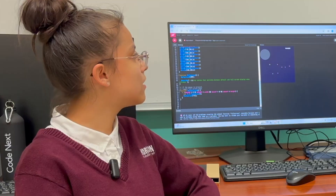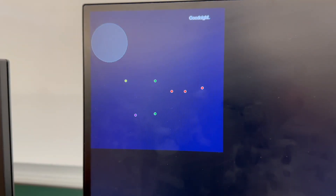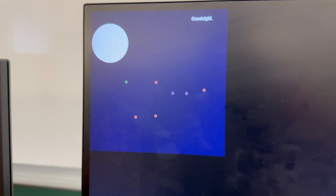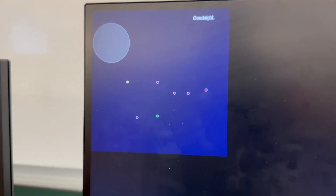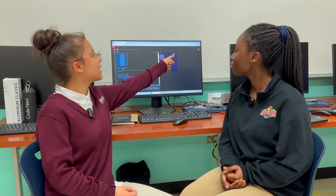Our project is a night sky with light-up stars that creates the Big Dipper, and we have a moon that changes color when we click it, and then we have the word goodnight.